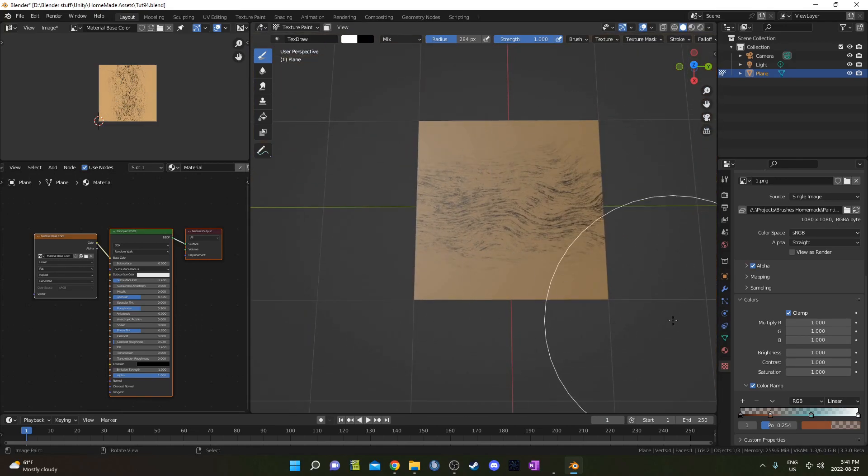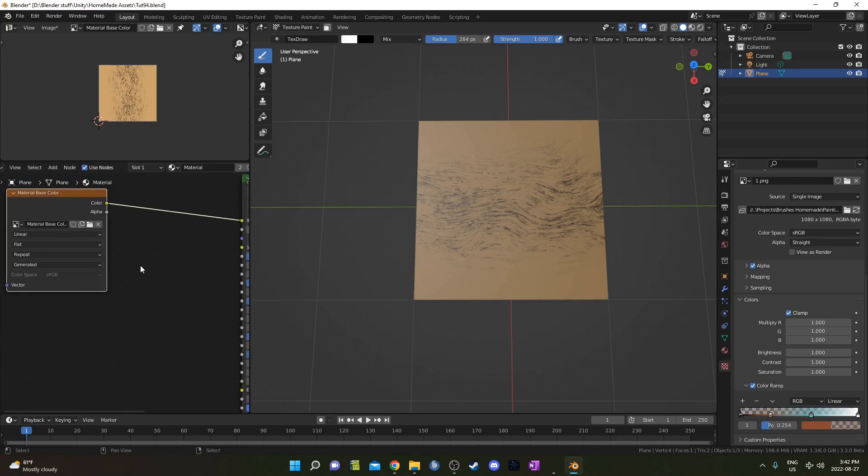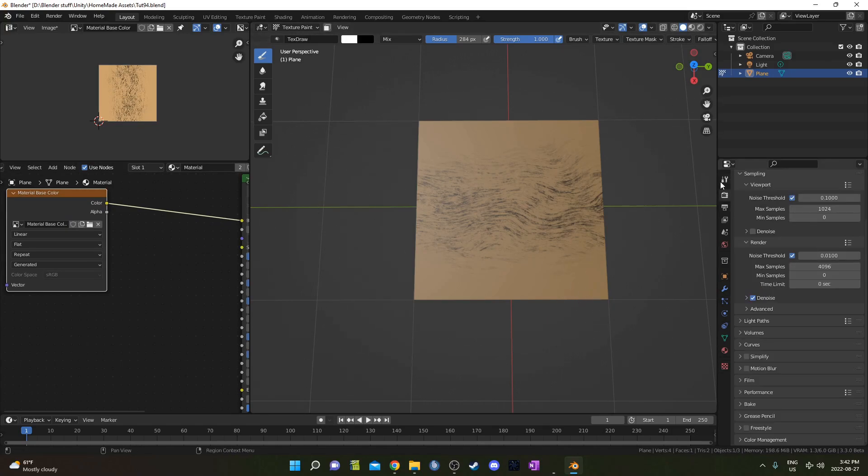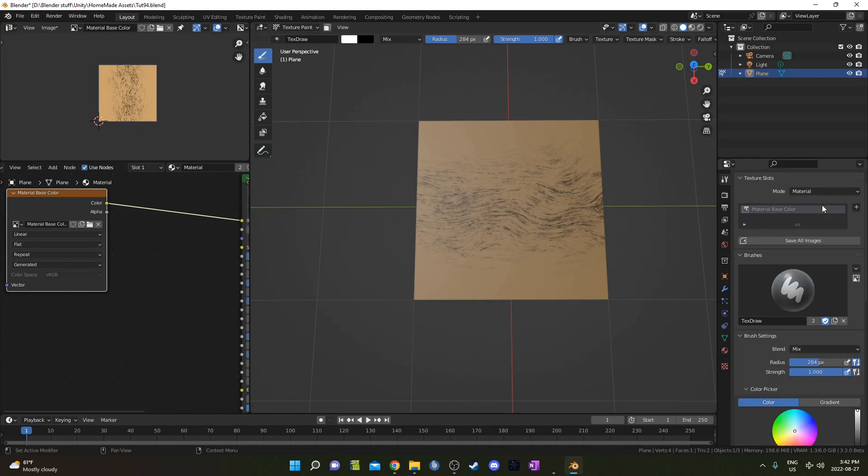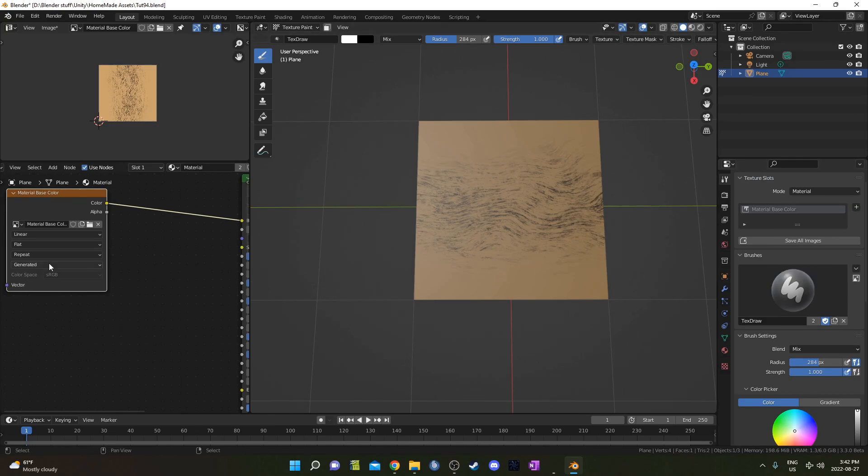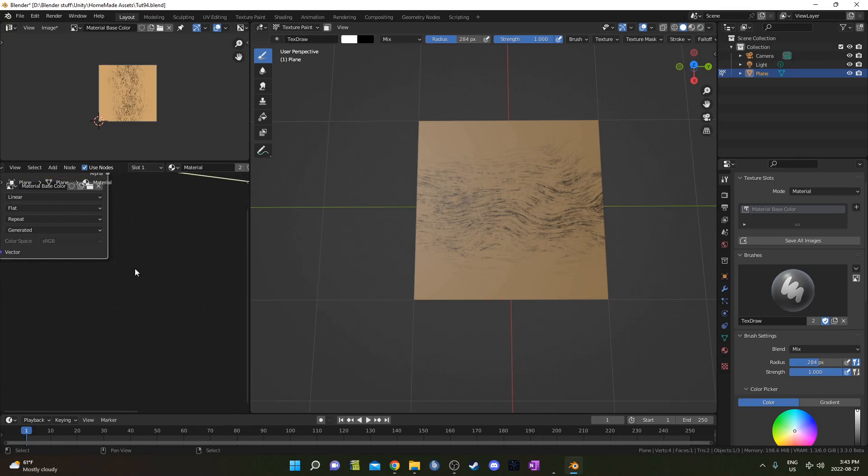I'm just going to undo these for a second, and I'm going to do one more thing. We could also have this Material Base Color influence bump or displacement on our mesh. We could also do it by adding an extra Material Color here, like the Material Bump Map or Displacement Map. But this allows us to have one image influence both at the same time, which is kind of cool.